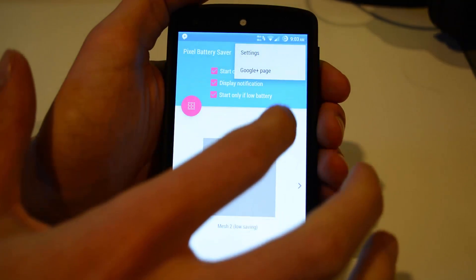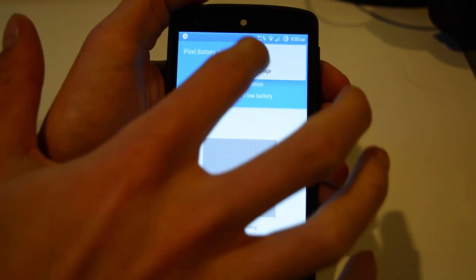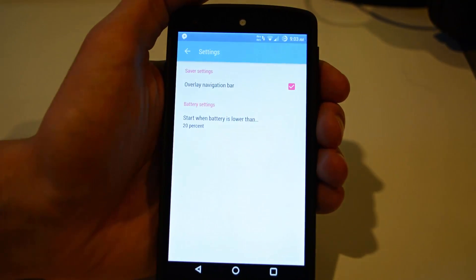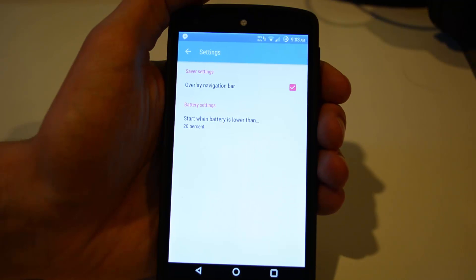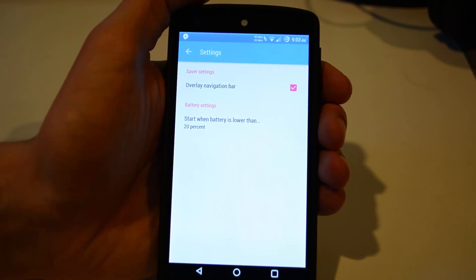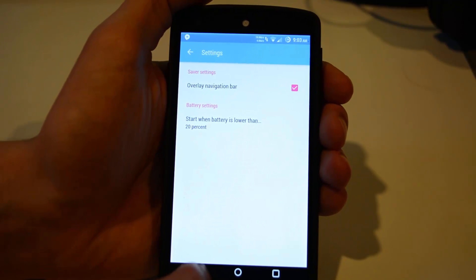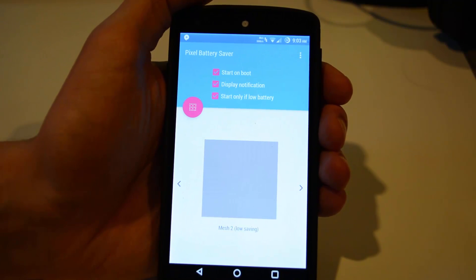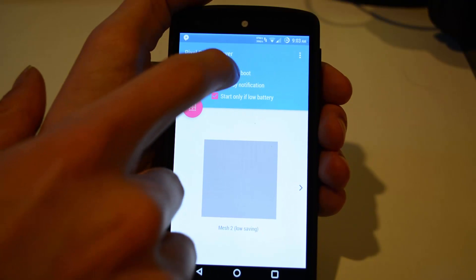So for example, the default is 20%. So when the battery hits 20%, it will actually automatically kick on your favorite pattern and disable some pixels to help save battery.